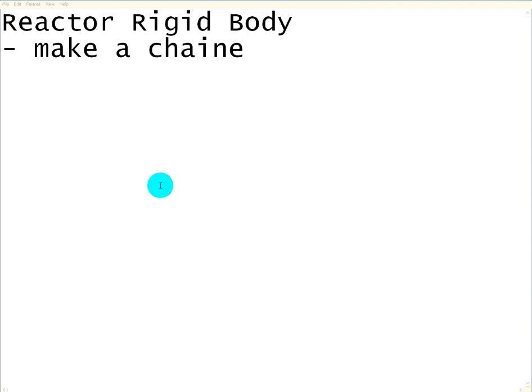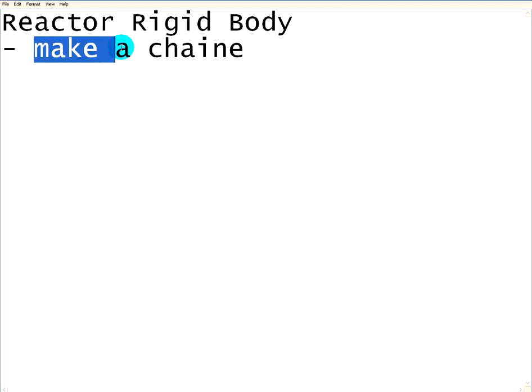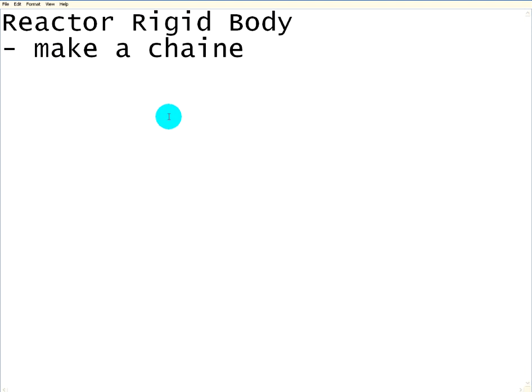Hi, my name is Andreas and welcome to a tutorial in Reactor and Rigidbody. In this tutorial we will make a chain.